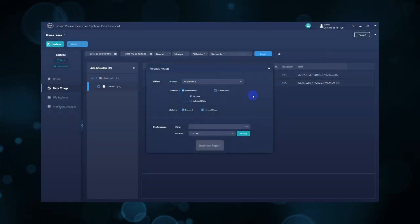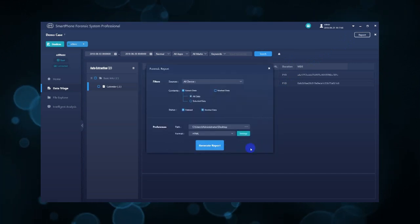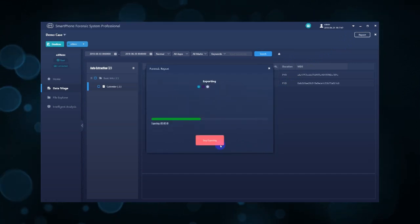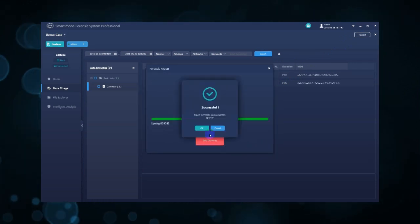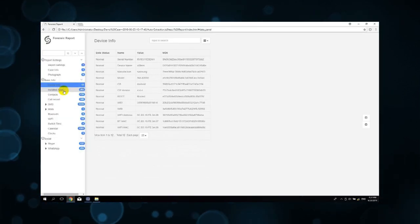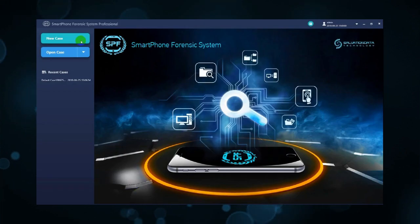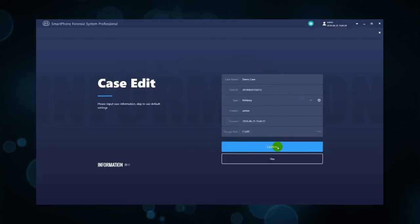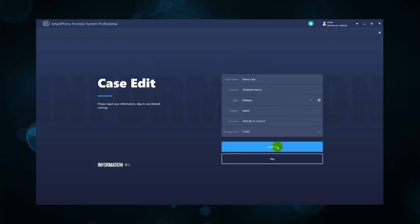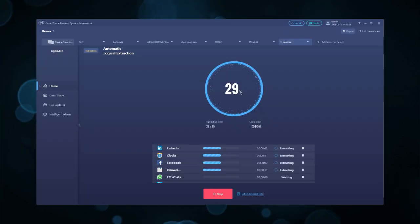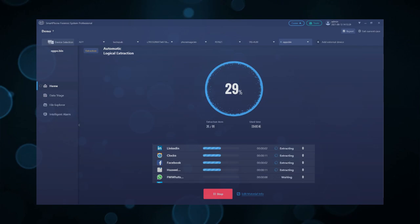In addition, it supplies analysis results and visualized recommendations for the target suspects. Simple to use — effortlessly conduct smartphone forensics with SPF Pro.